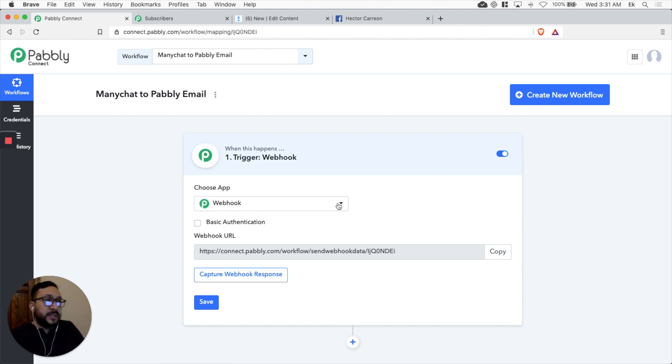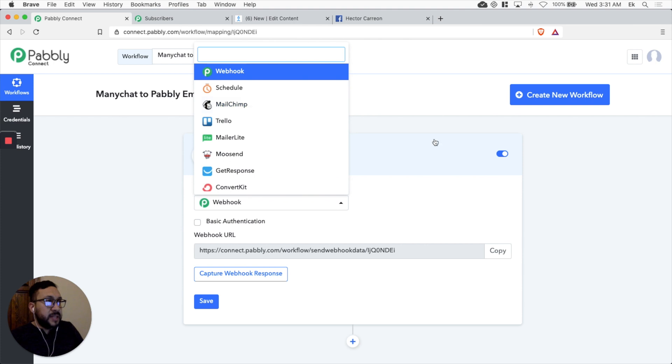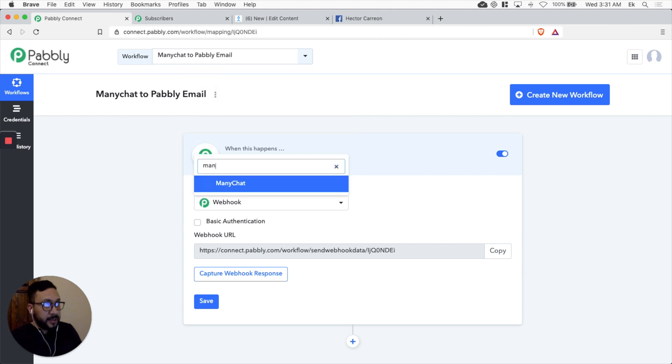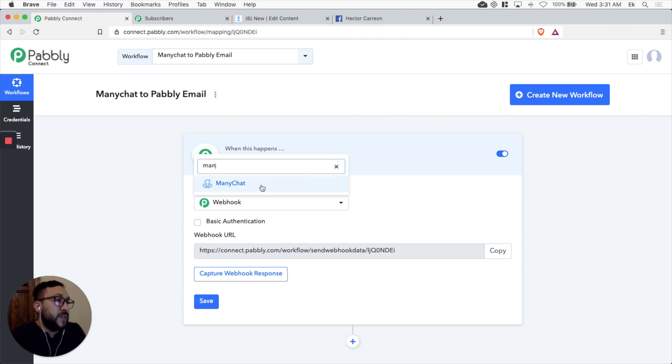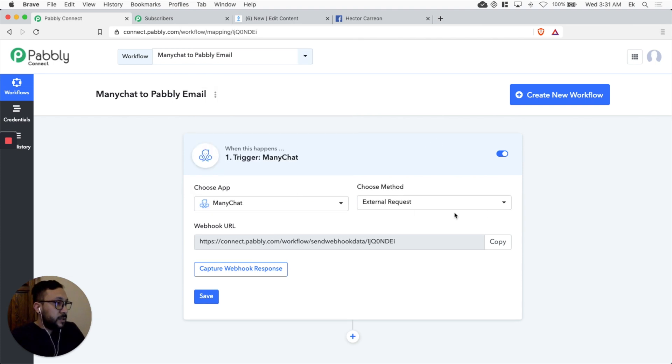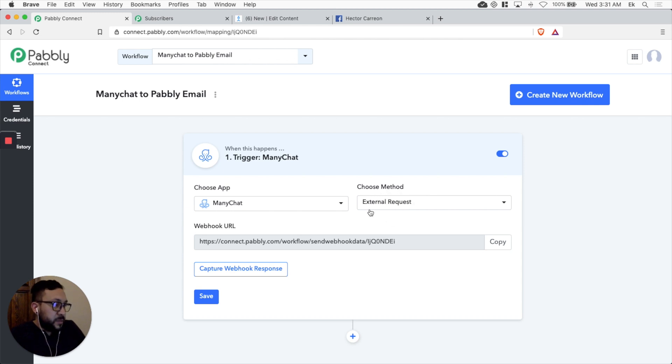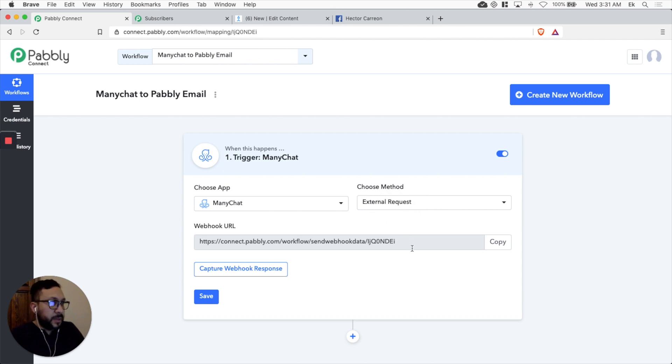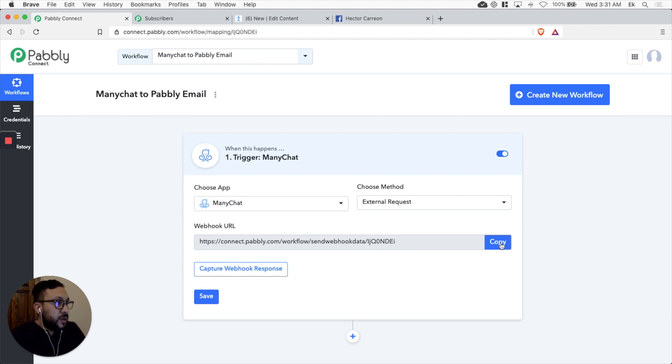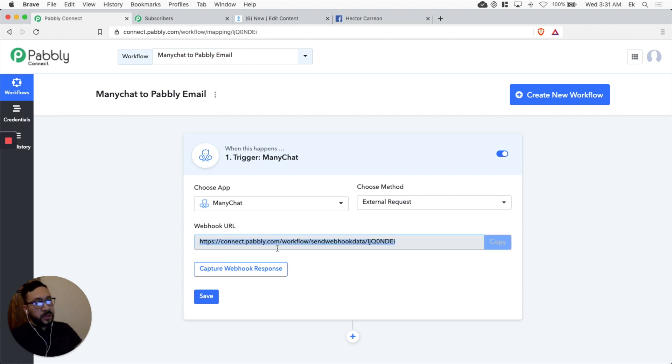Let's select ManyChat from the list, the huge list of apps. Let's select the method which is going to be external request, the module inside ManyChat. Let's copy the webhook URL. Let's go to ManyChat.